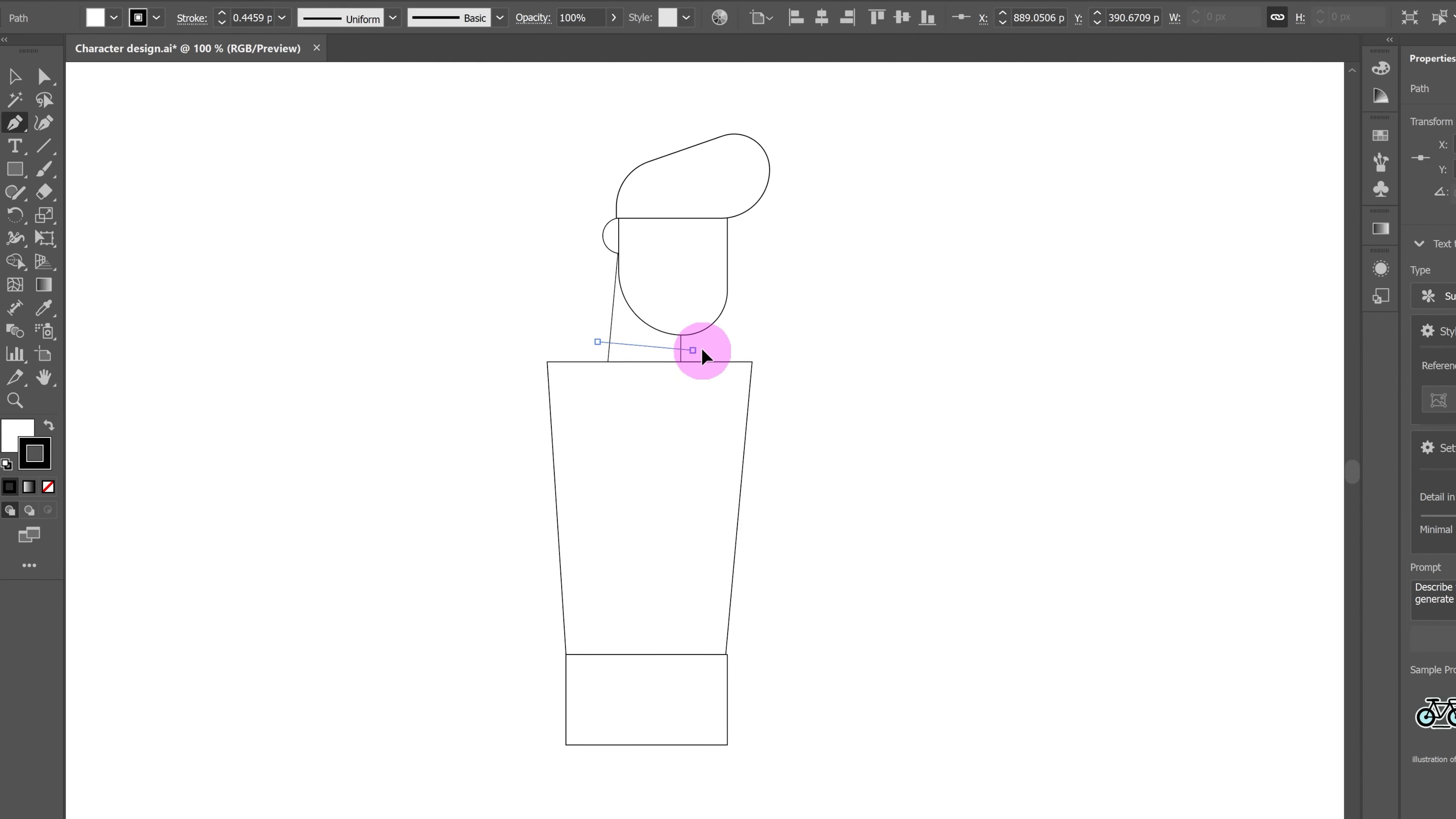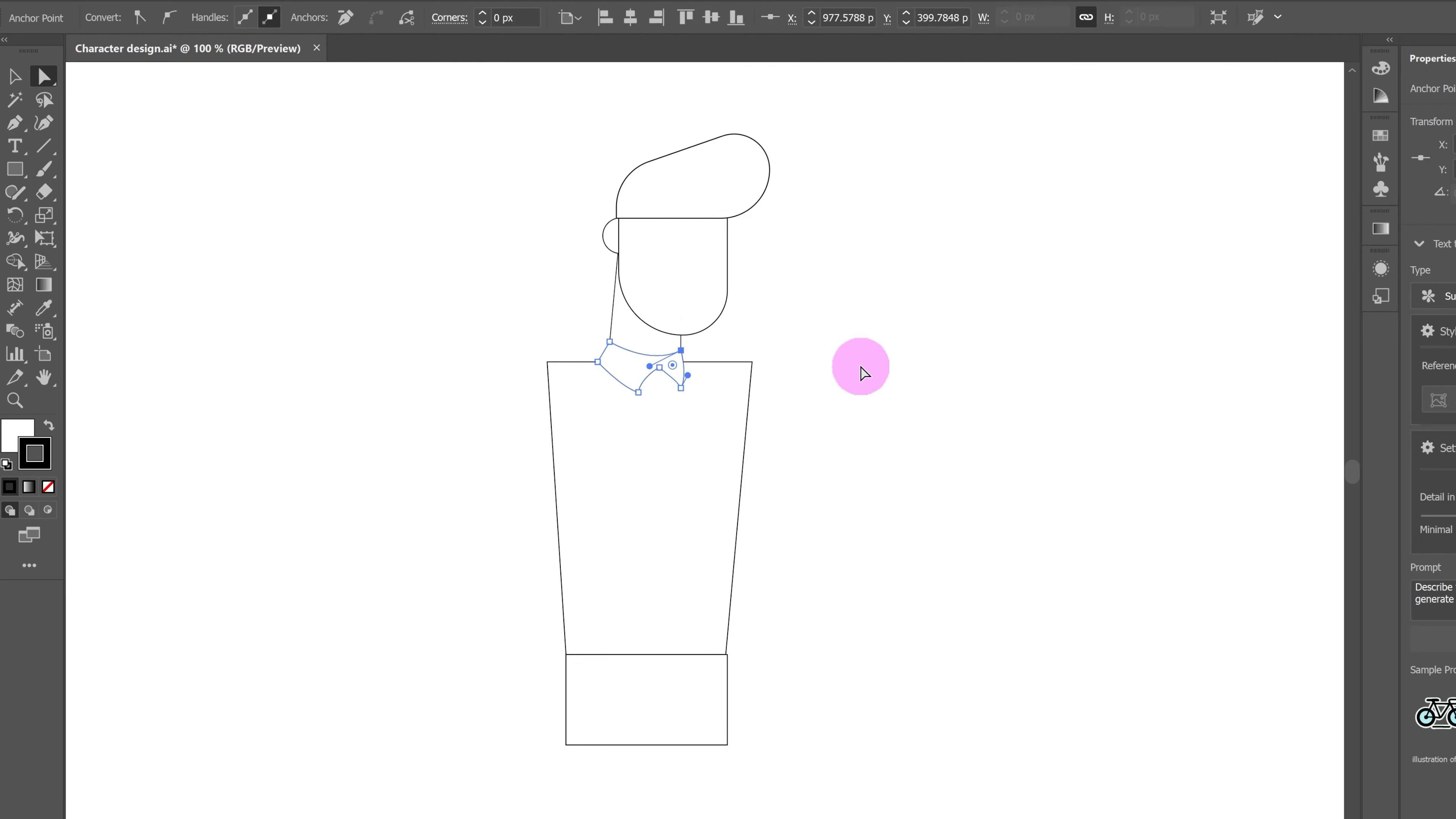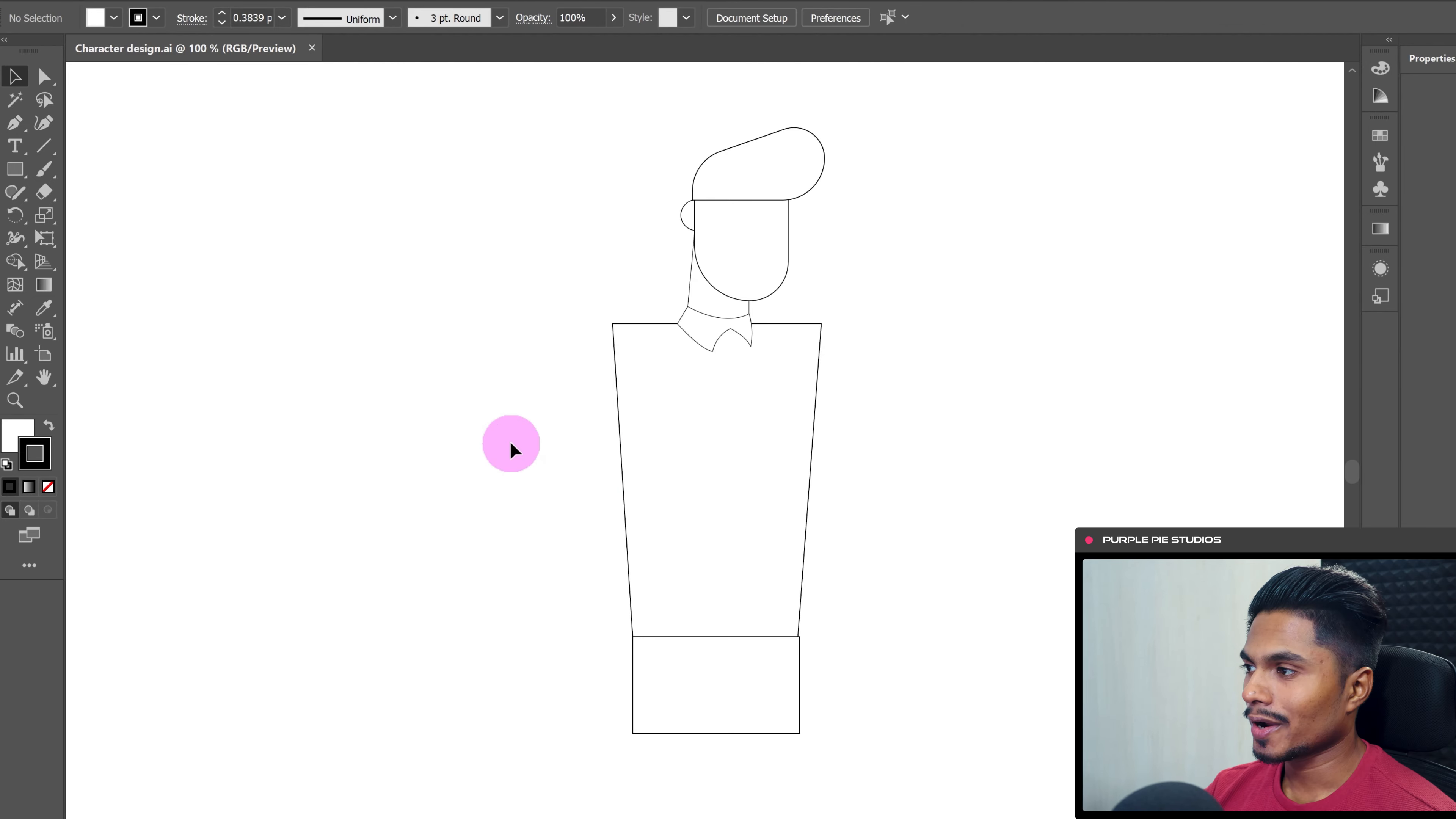Now let's add a few more detailing over here for the neck, like adding a collar. For that, I'm going to use the pen tool. Okay, now let's design the hands.